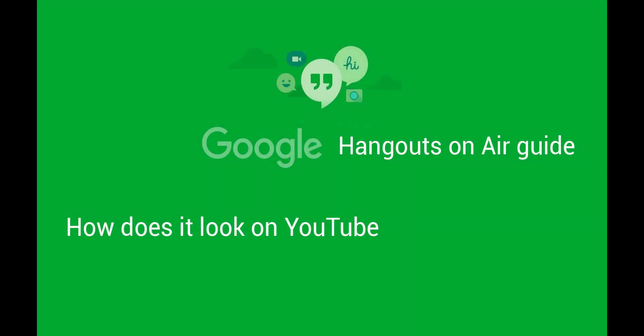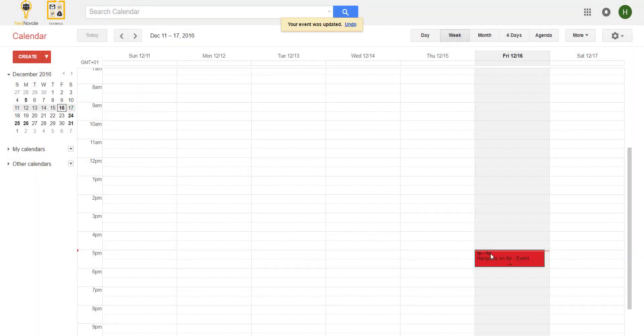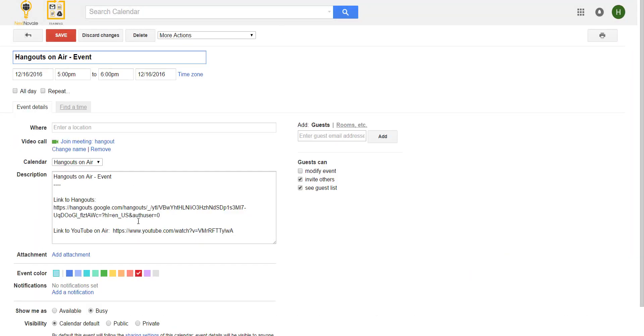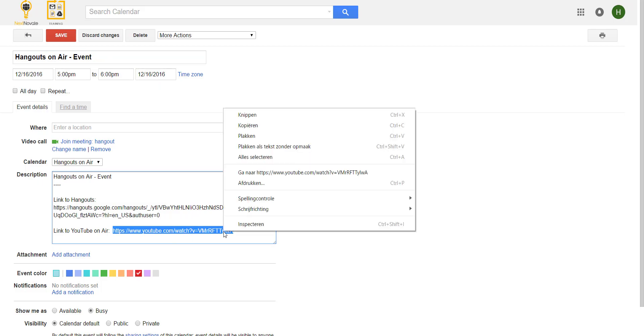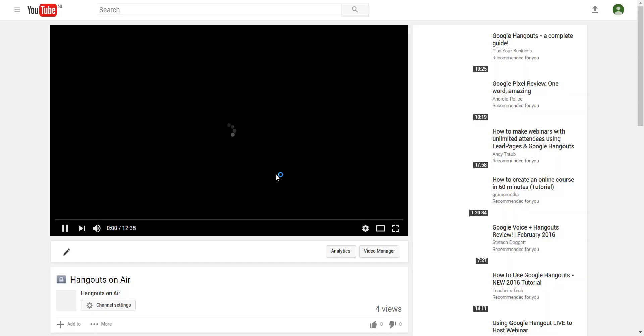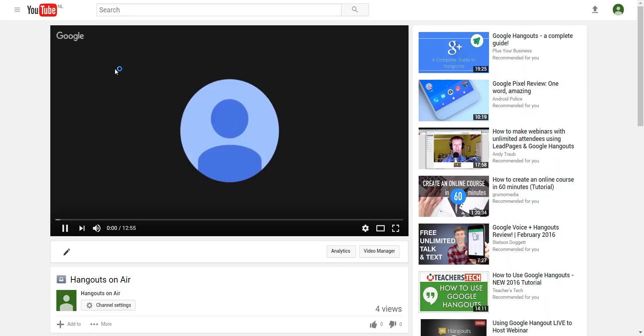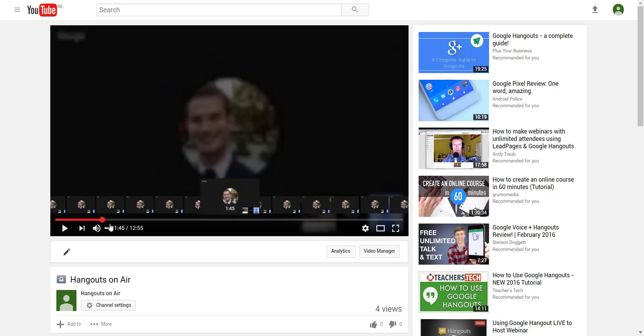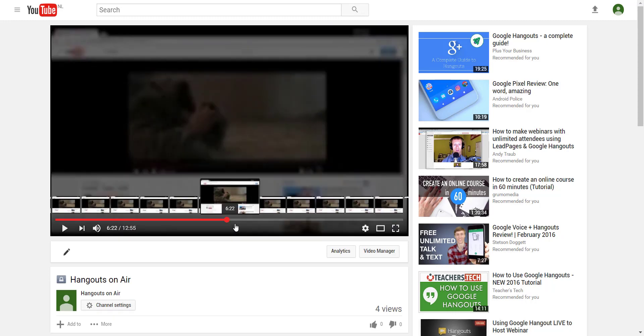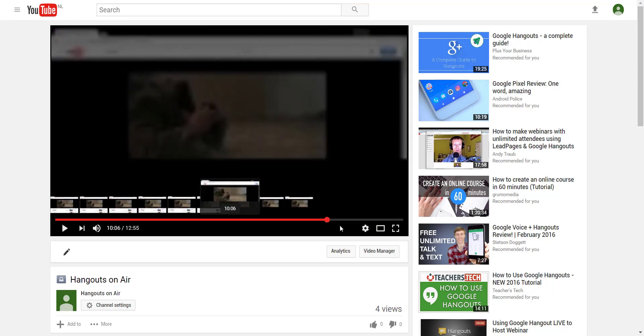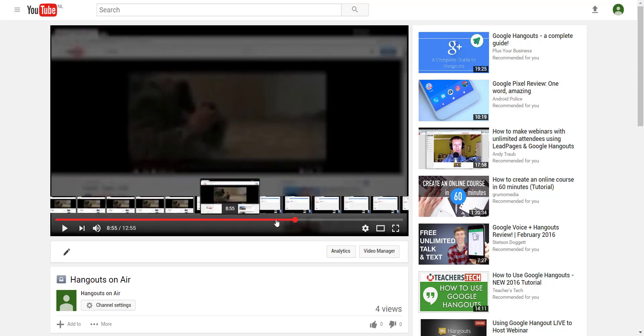Where can I find the recorded live stream and how does it look on YouTube. To see the result of your recordings, you go to the event, you copy the YouTube link. And you open that. And you will directly see what you recorded.